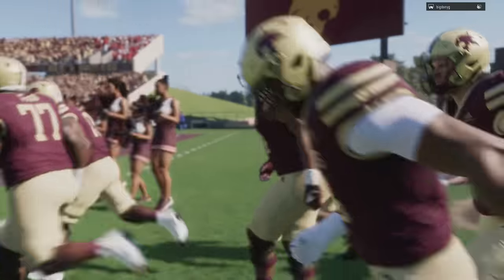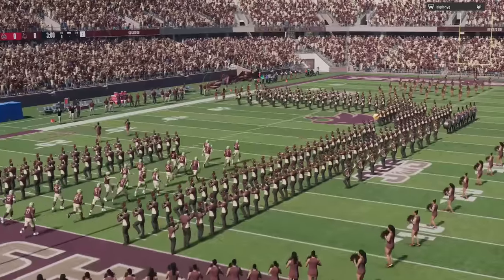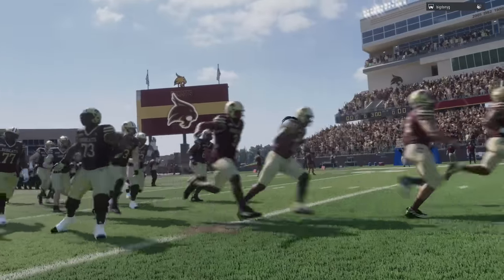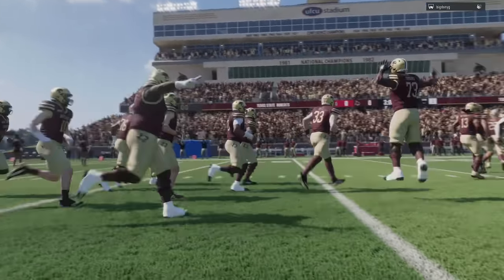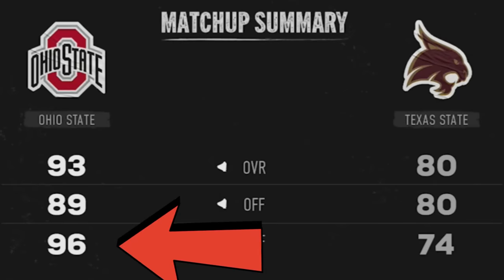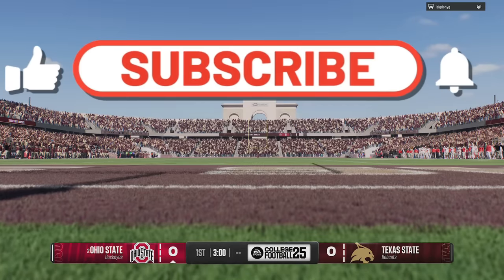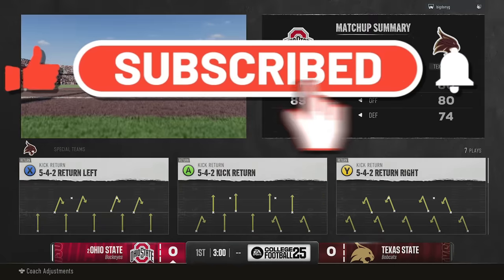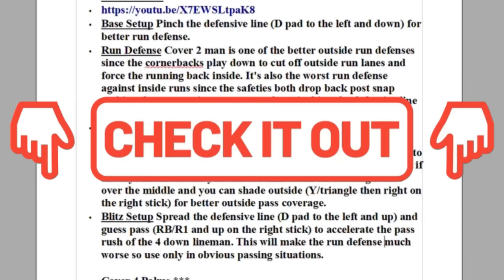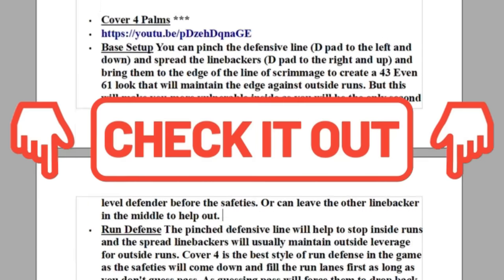I haven't broken down the Texas State Bobcats offense yet, and I'm probably not going to because this is going to be the last game I'm going to show you using this before I move on to BYU, because there's some offenses and defenses in that playbook that I really like. But in today's video, I'm going to break down this offense against the best defense in the entire game — the Ohio State Buckeyes, who have a 96 overall defense.